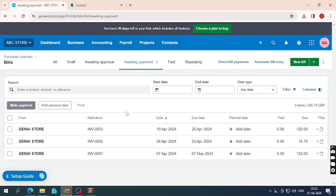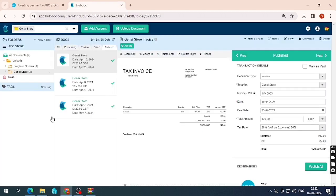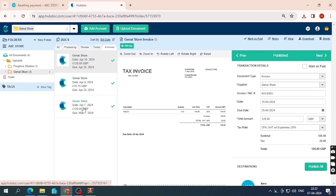In this way we can create a new account on Hubdoc and publish bills from Hubdoc to Xero. That's all for today — thanks for watching, please like the video and subscribe to the channel.